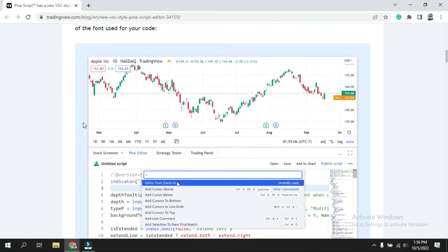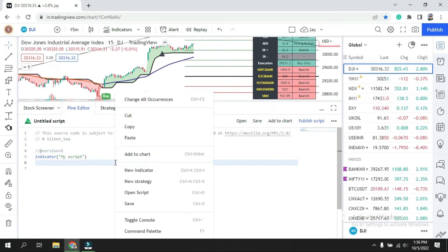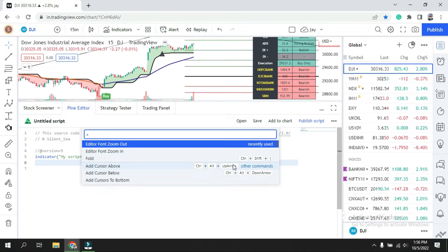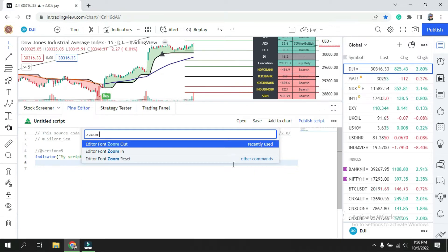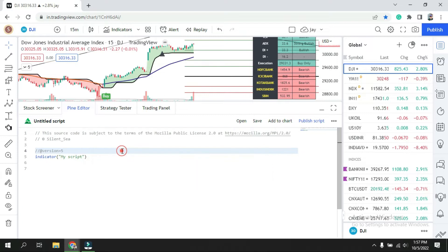The second update is zoom in and zoom out. If you have many lines in your Pinescript, it can be difficult to focus while typing. Some people want larger font sizes to see clearly. Previously, we used to do a screen zoom, but now you can right-click, open the command palette, and just type 'zoom.' You get three options: zoom in, zoom out, and reset. After zooming in, the font size increases and the screen becomes bigger.